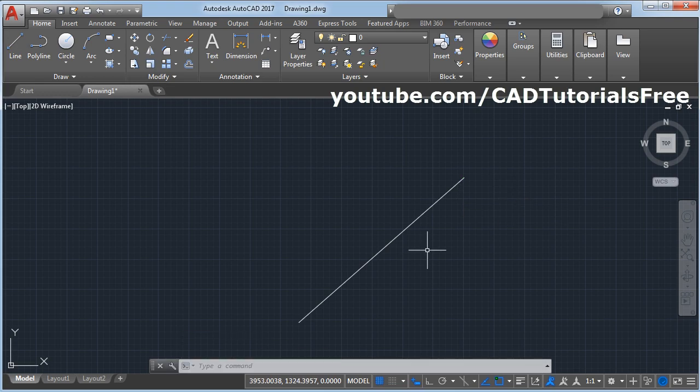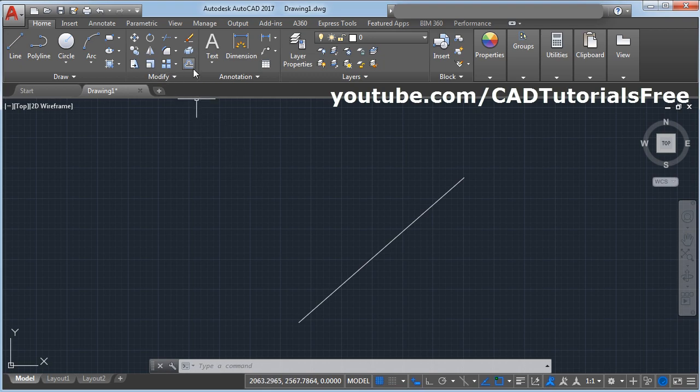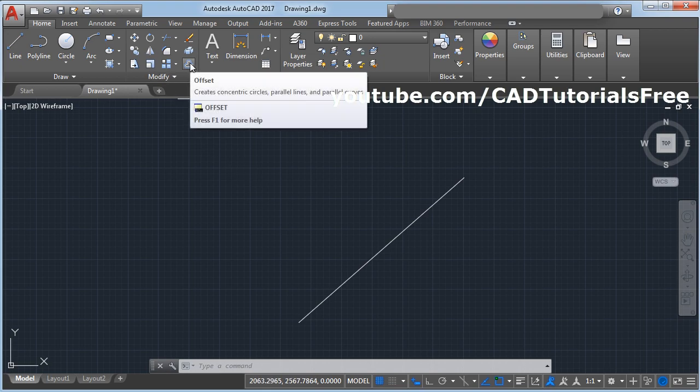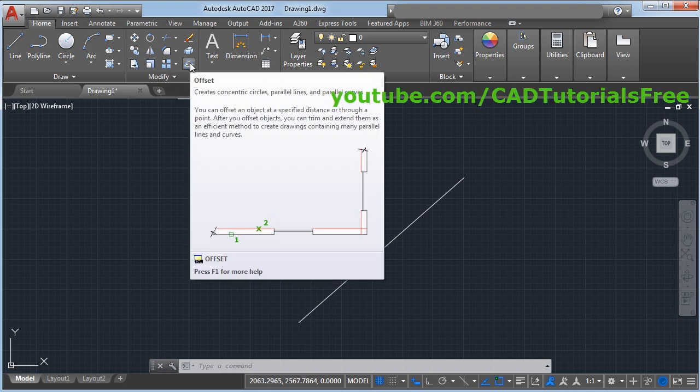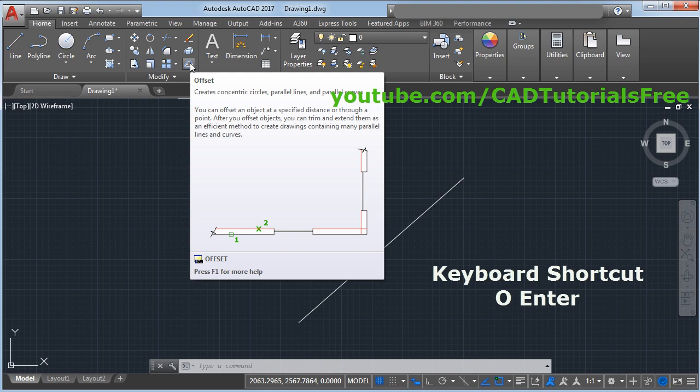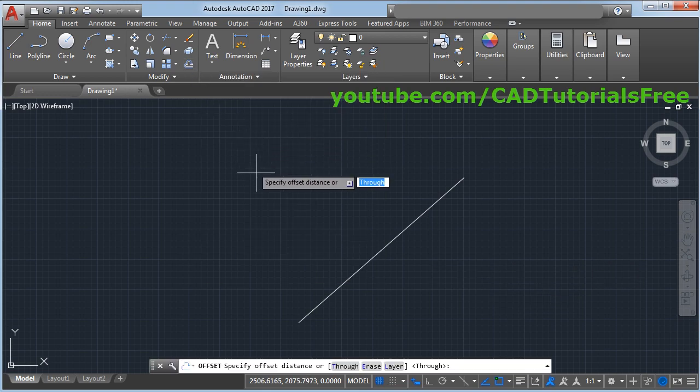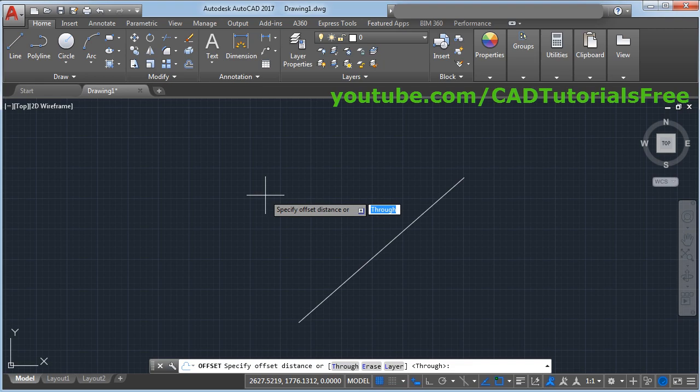Then to create parallel line you will have to use offset command. Here is the offset command keyboard shortcut for offset is O Enter. Click on offset.